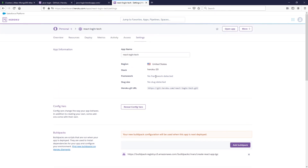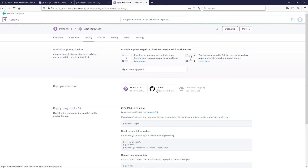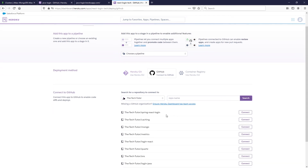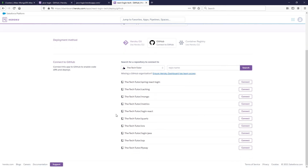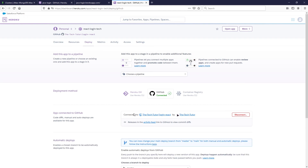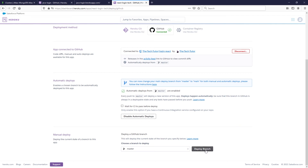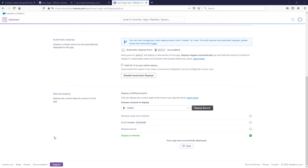Now go back to Deploy and do the GitHub connection again. Search for your repo — mine is login-react. Once it's connected, enable automatic deployments and deploy the branch. After it shows successfully deployed — this can take a while, so walk away and come back — we're ready for the next step.